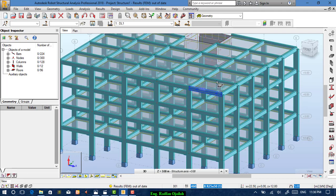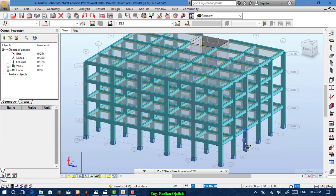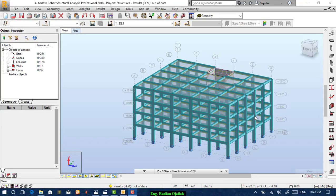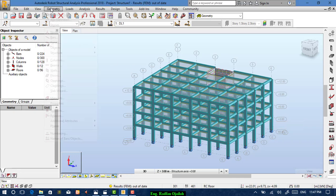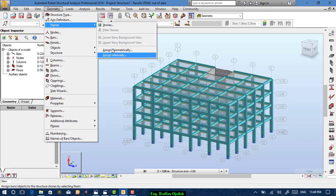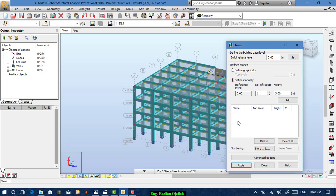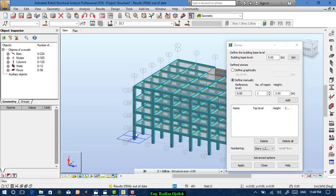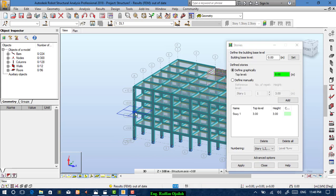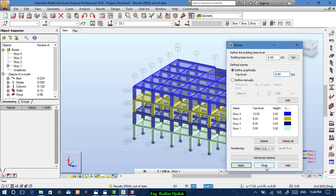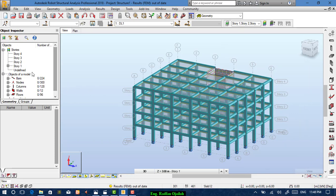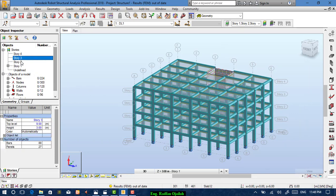As you can see, our structure now consists of four floors. We need to define the stories. Go to Geometry > Stories, where you can define them manually. Define the ground, first, second, third, and fourth stories, then press Apply. You can now move between stories using the selection panel.